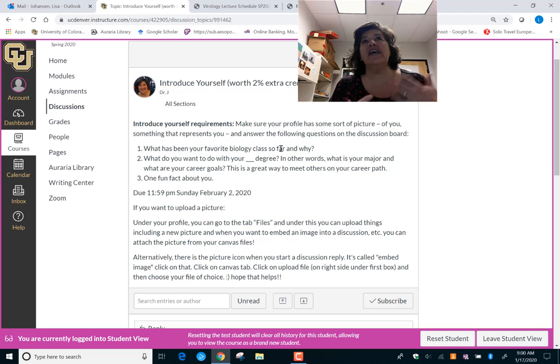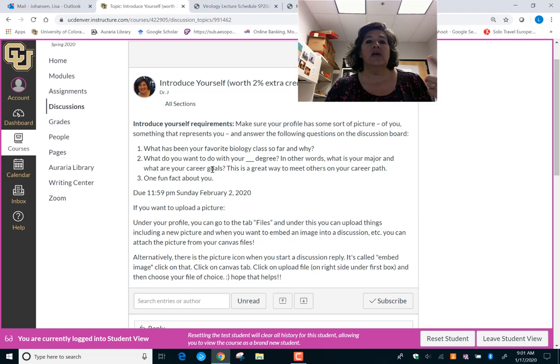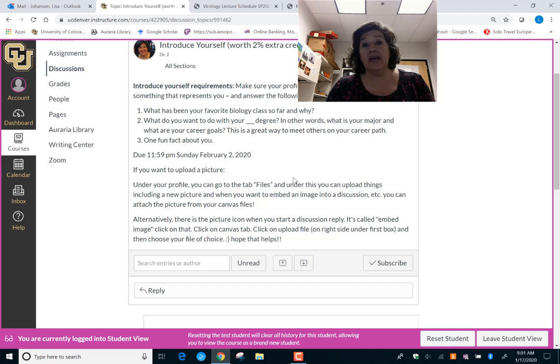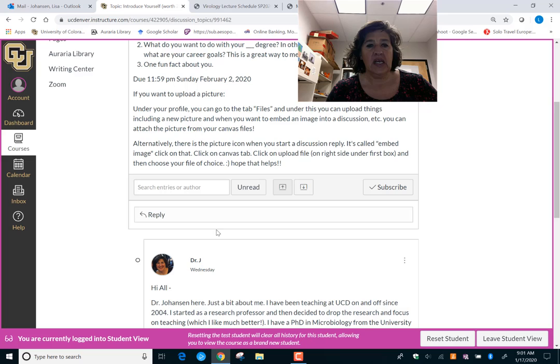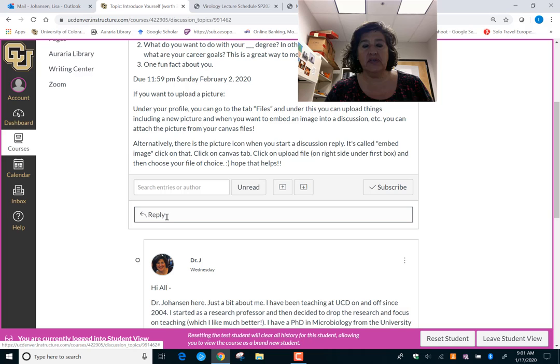The image could be your dog, cat, horse, or something that represents you. It just helps us when we're online to see some kind of visual and connect with that person. Then you will talk about your favorite biology class, what you want to do with your degree or career, and a fun fact. It helps make the online class feel like a tighter community. You'll click on Reply to start making your own post — that's how it works for all discussions.